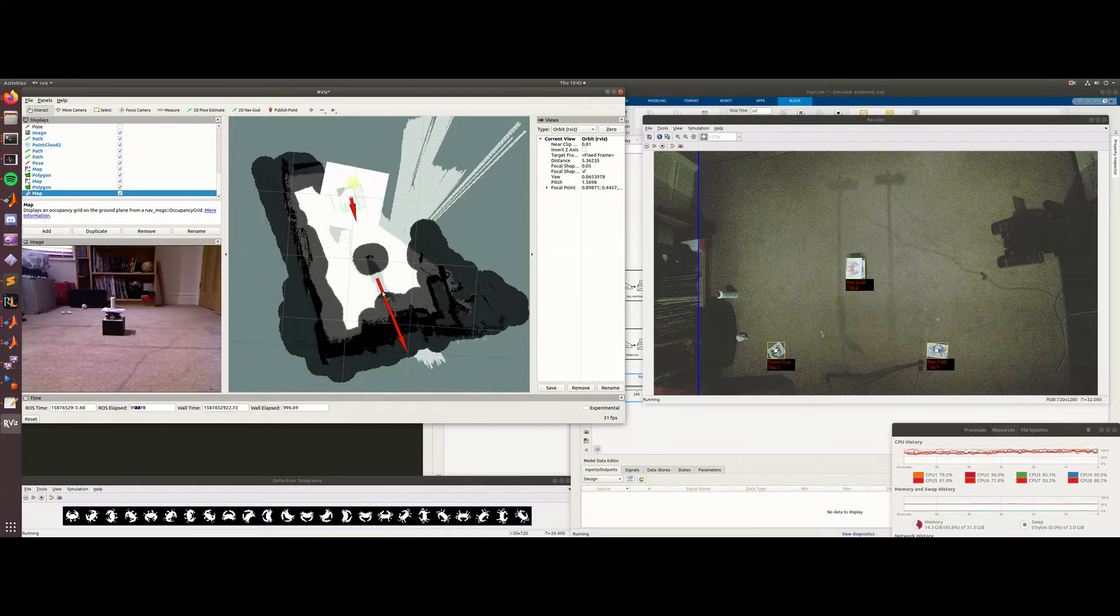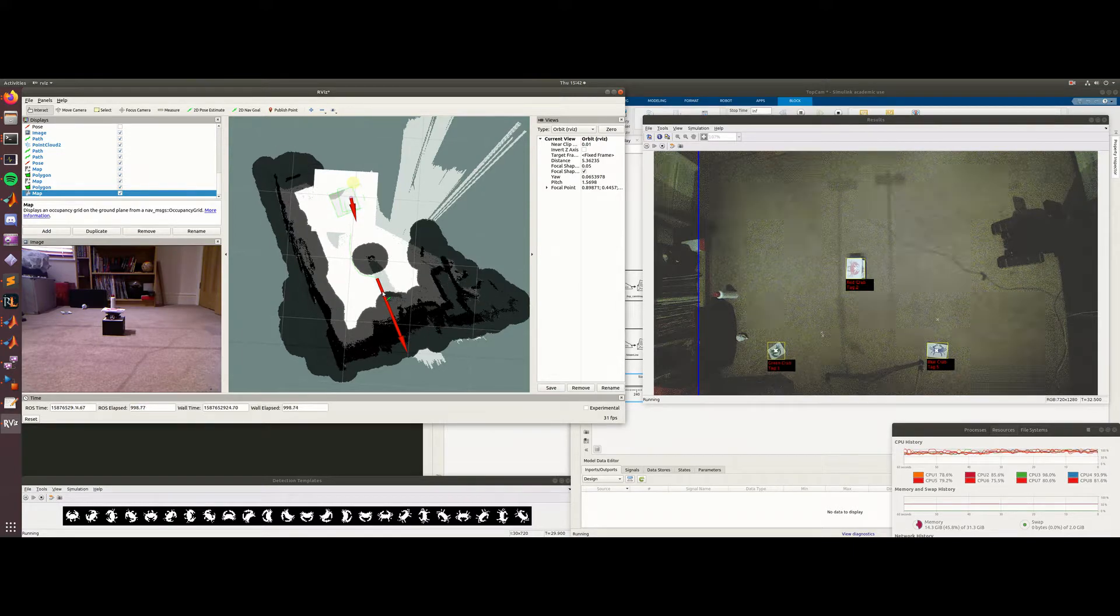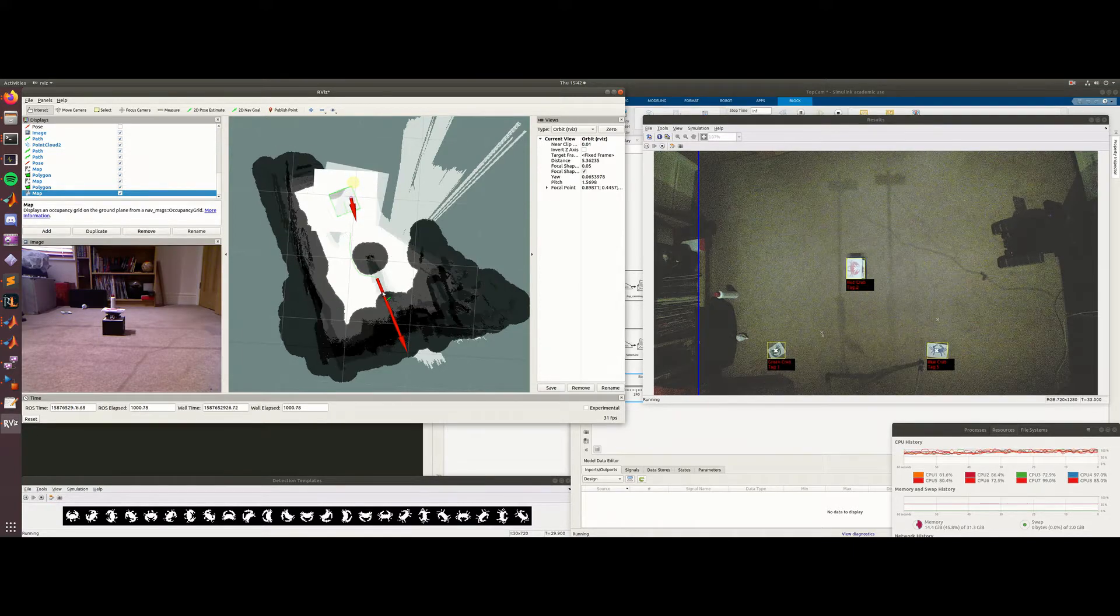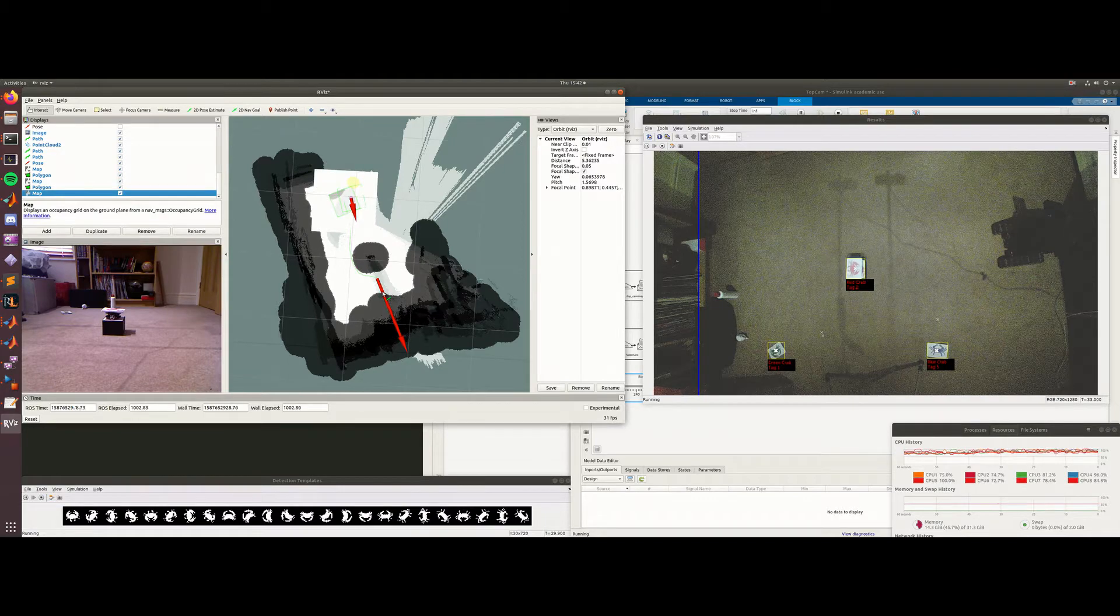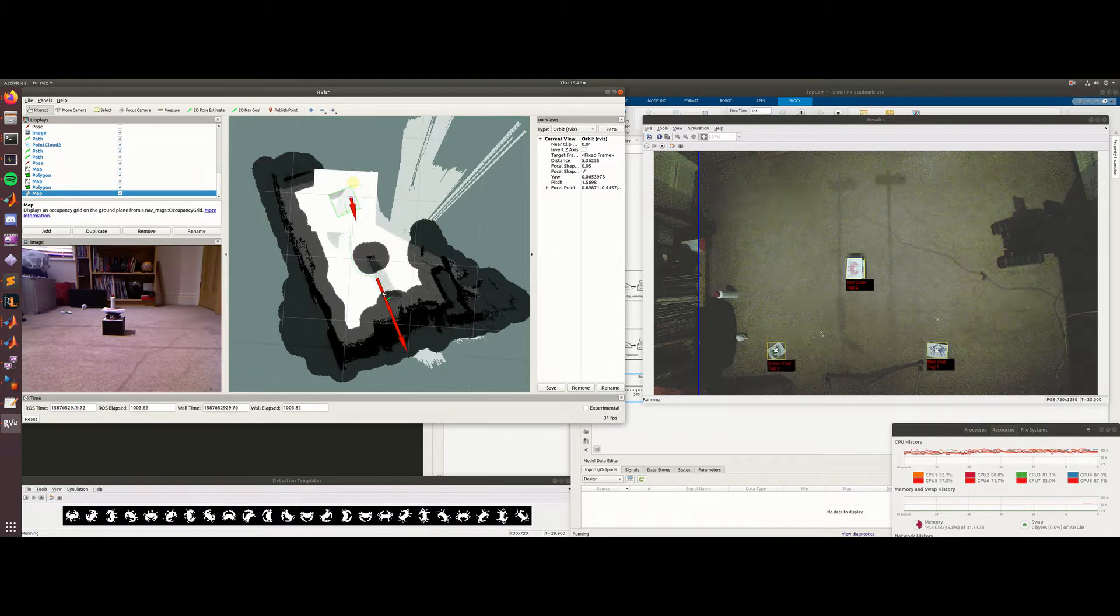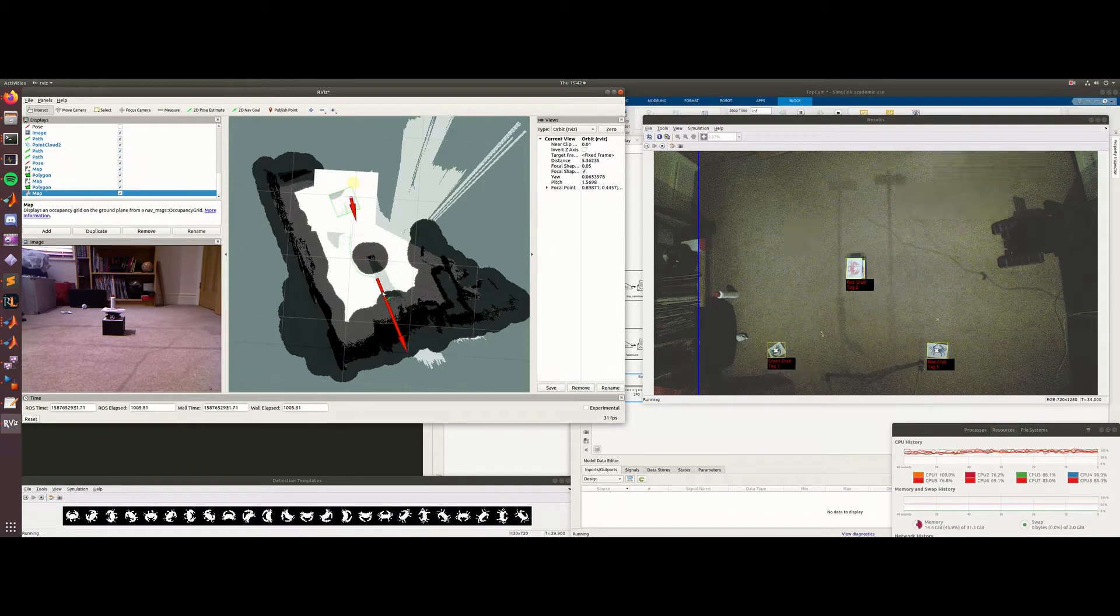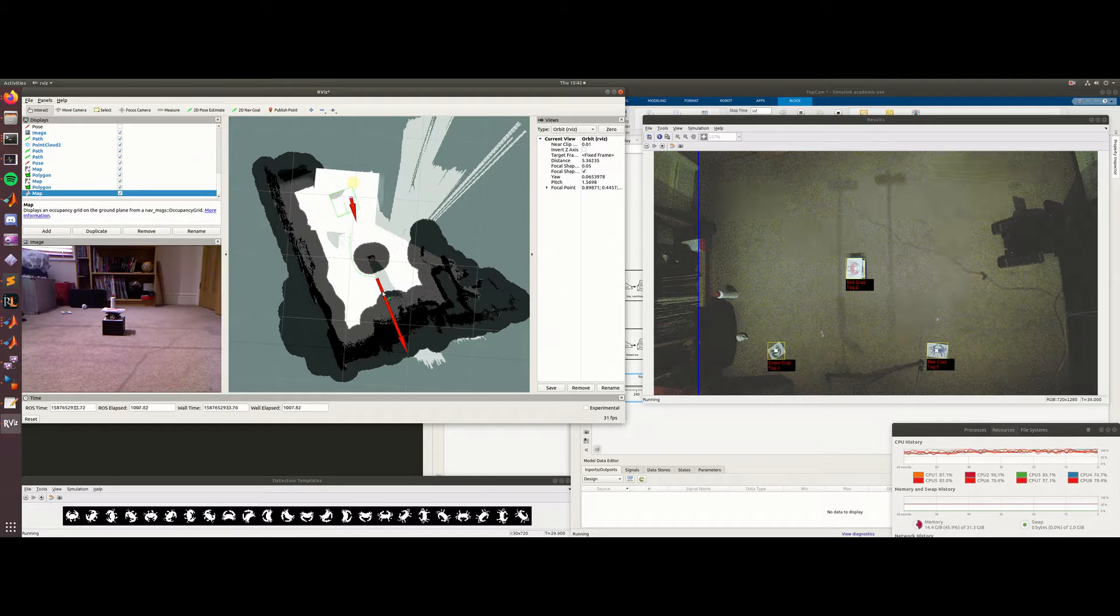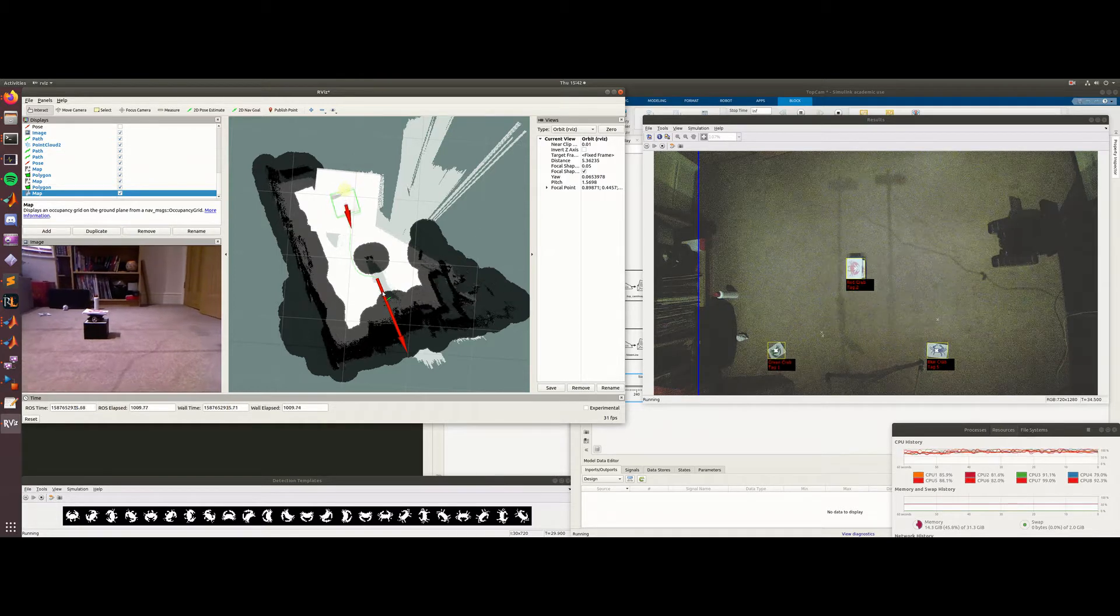So here we're showing the ROS navigation stack in conjunction with our tab map to generate the 2D grid map. I've manually set a goal in the map here for the rubbish, the tri-trap begins its journey,